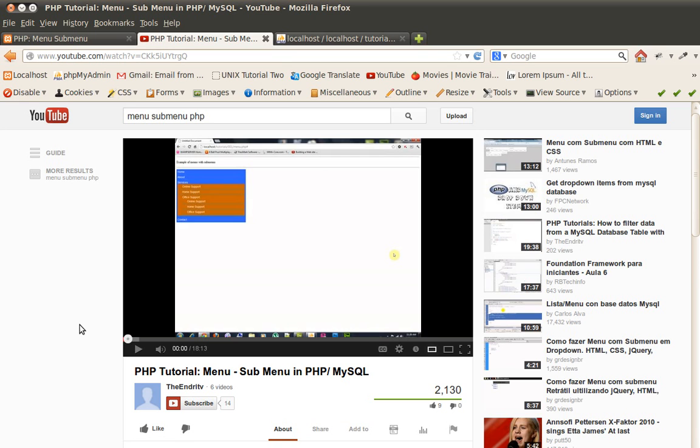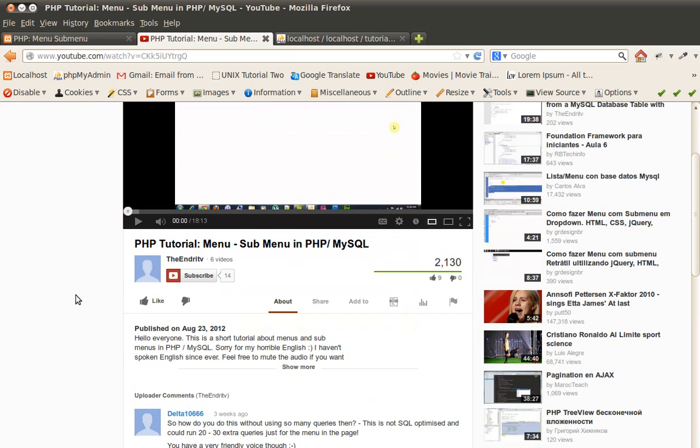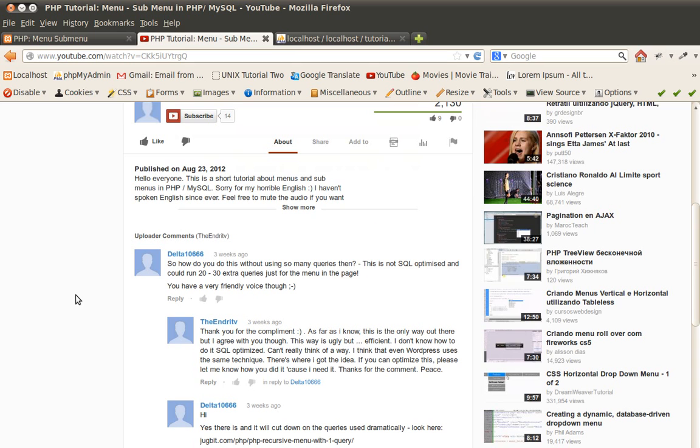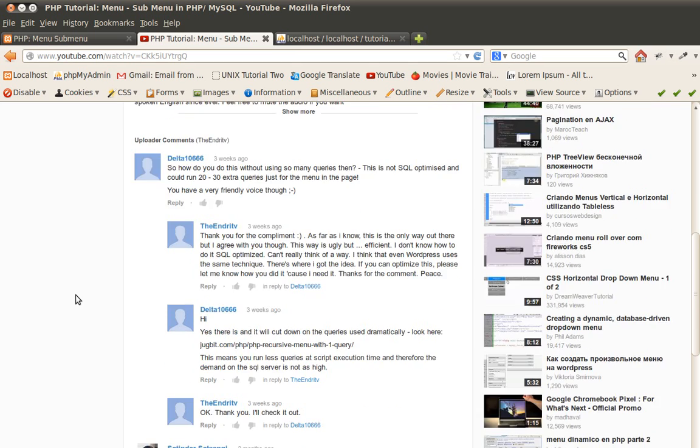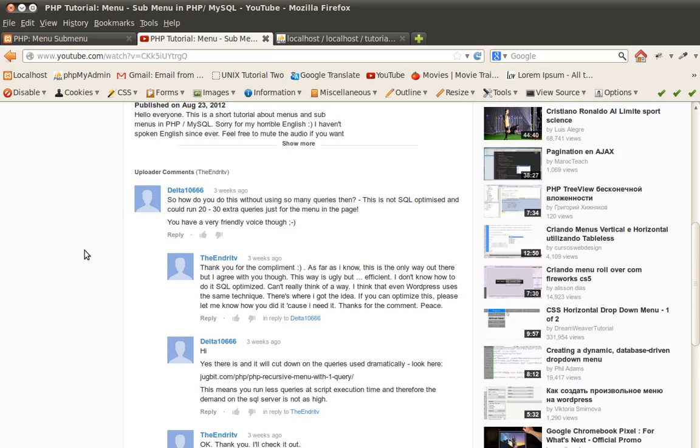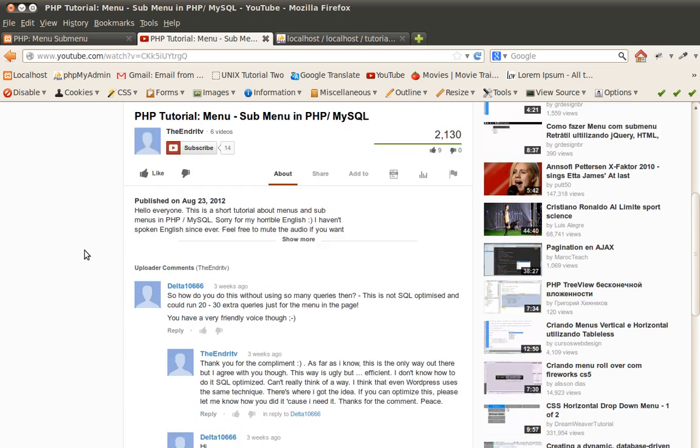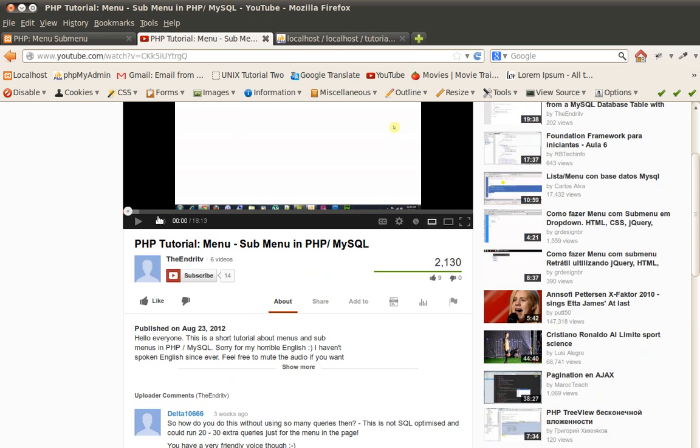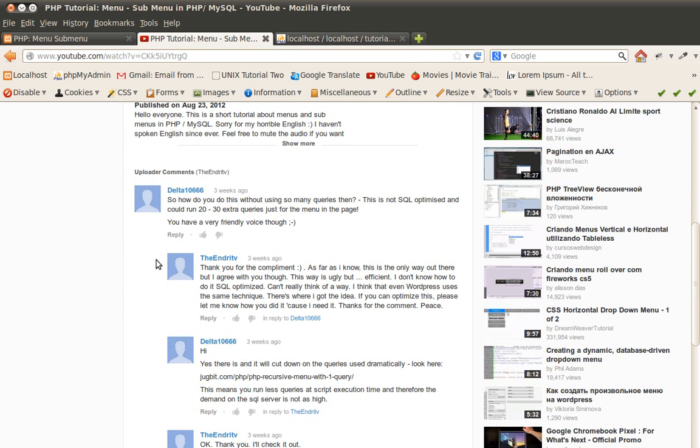Now this video of mine was well received and well commented, and I take the opportunity to thank you guys for that. But as pointed out by one of you guys here, a guy named Delta1036, this guy here made a point by saying that this way would require too many queries to be executed each time that this function searched for a submenu.